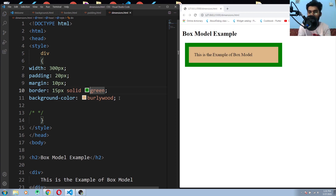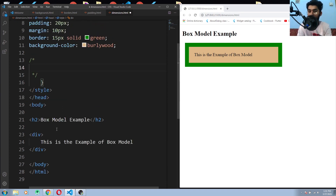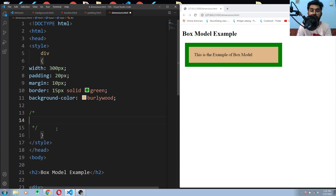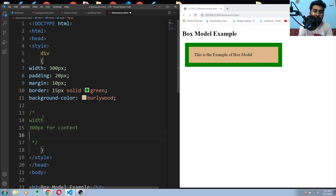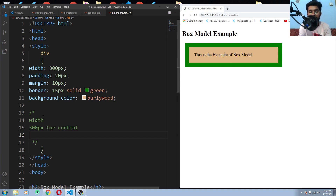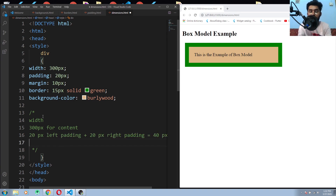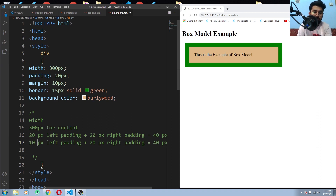In a box model we have the width, the content size, padding, margin, and the border. Let me calculate the total size of this div element — it would be more than 300px. For the width: 300px for content. For padding, we added 20px, so that's 20px left padding and 20px right padding. Padding and margins are transparent — you can't see them, but you will definitely see the change in element size. For margin: 10px left and 10px right, which is 20px.